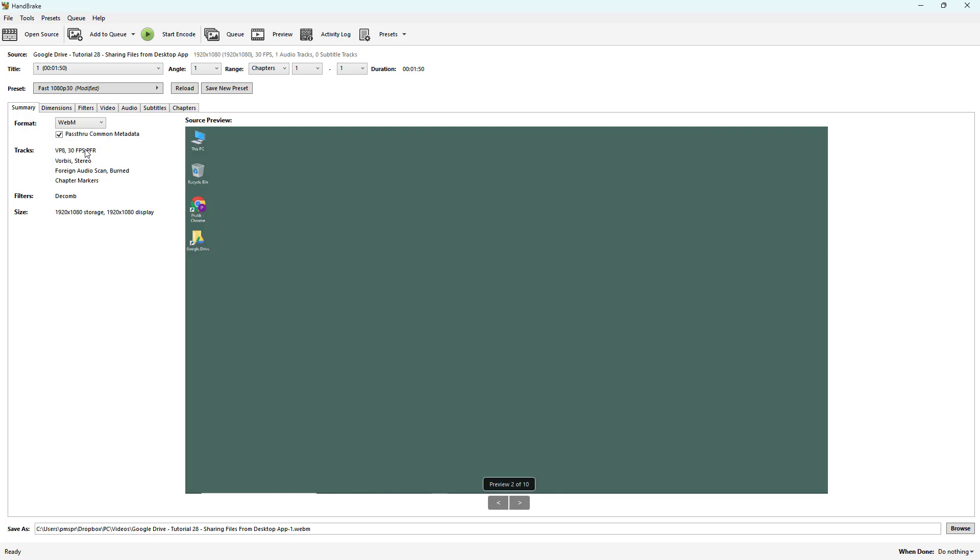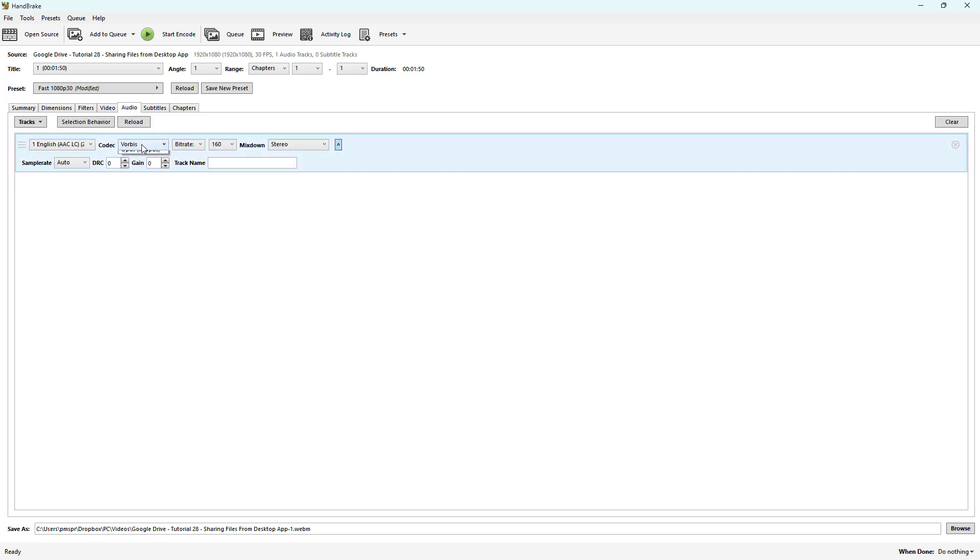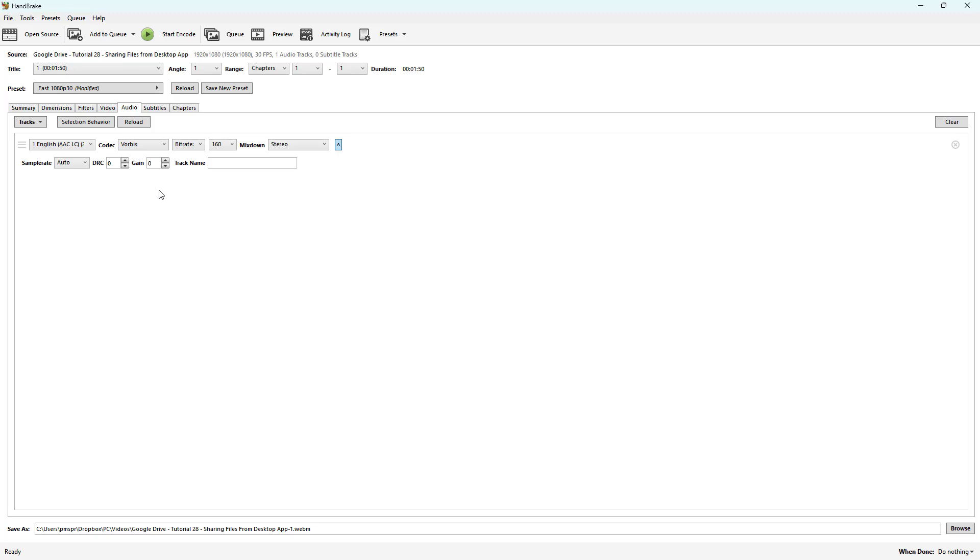If I go to WebM, in the audio section you can see Vorbis and Opus as options. And that's how you can change the audio codec as necessary inside HandBrake. I hope you learned something.